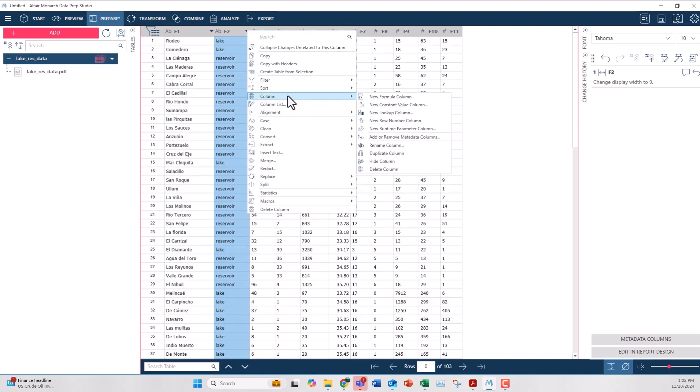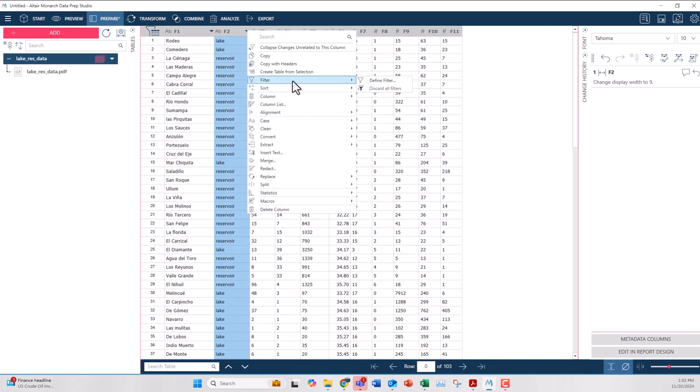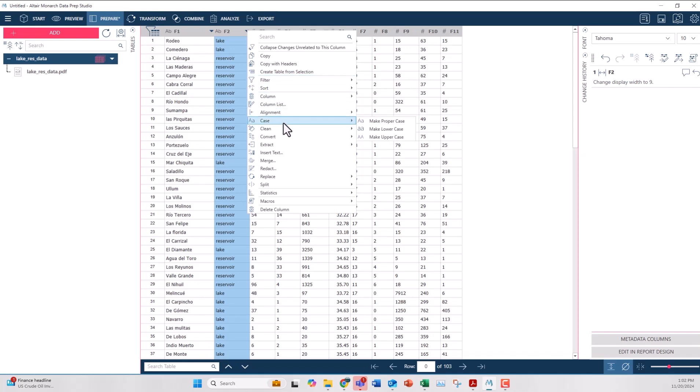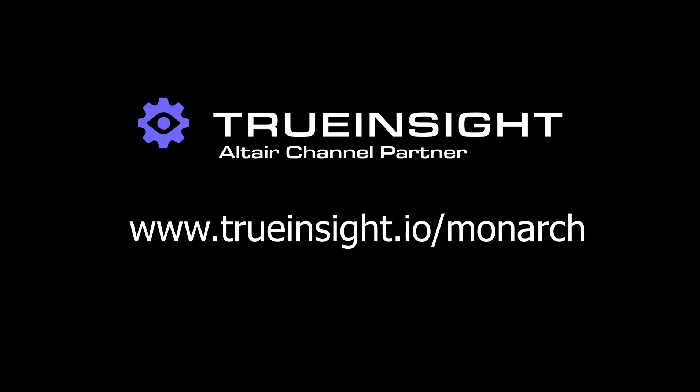Overall I hope this helps you with your PDF import needs. If you have any other questions, reach out to us at trueinsight.io. Thanks.